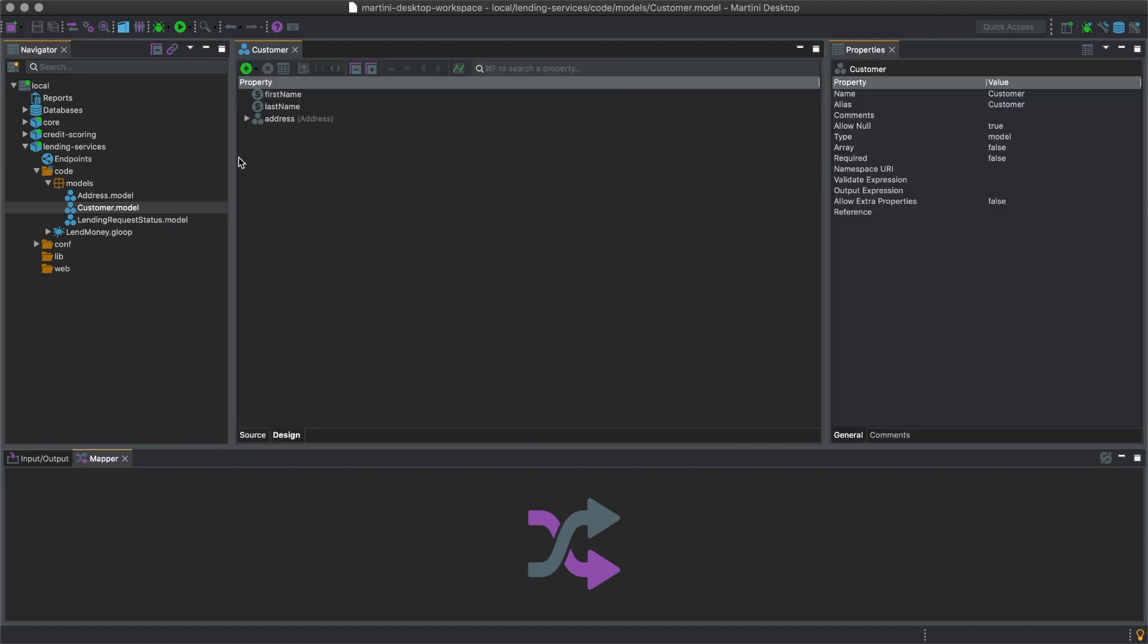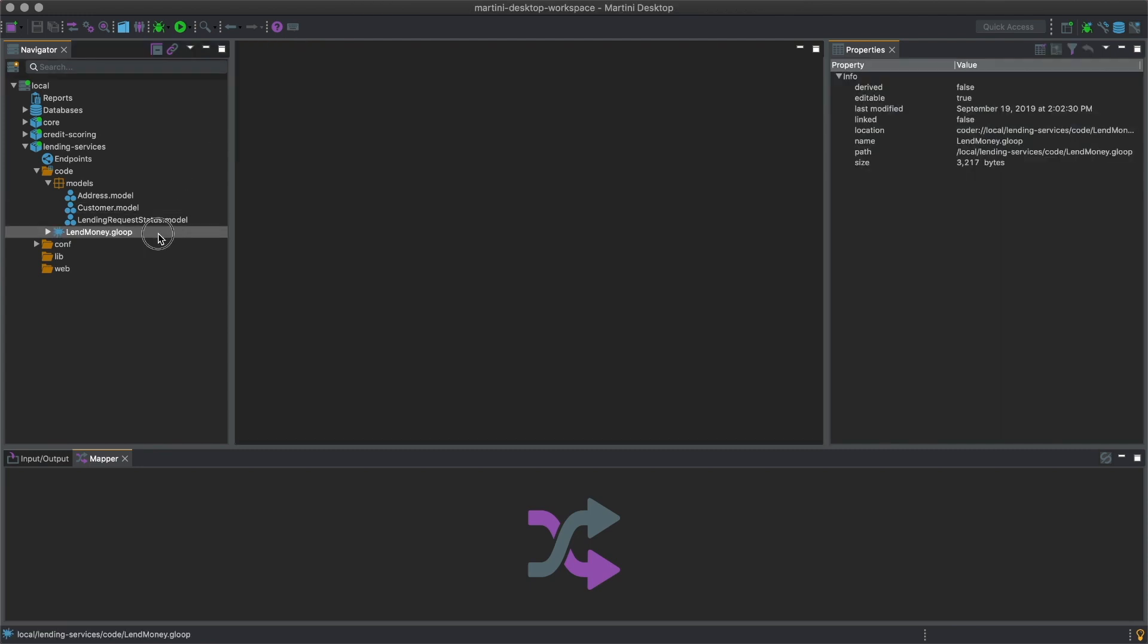Gloop models, much like Java objects, contain properties such as strings, integers, dates, booleans, other Gloop models, and so on.